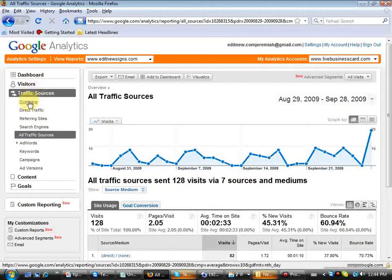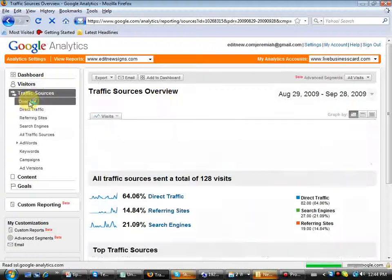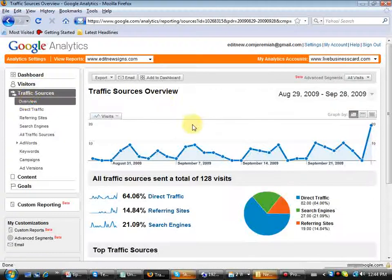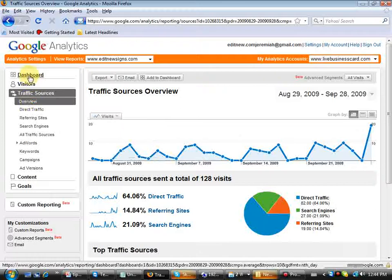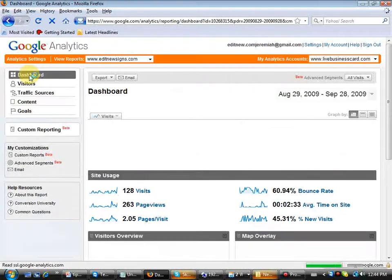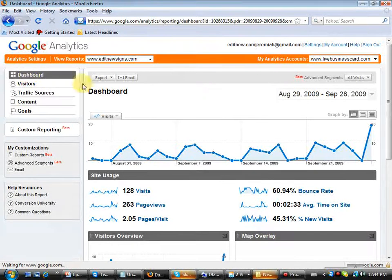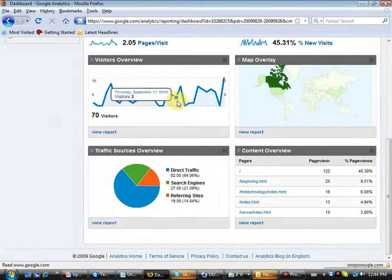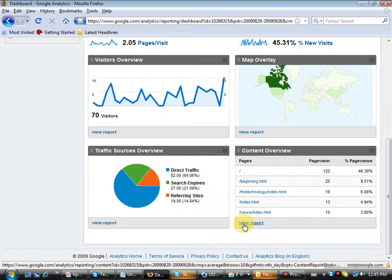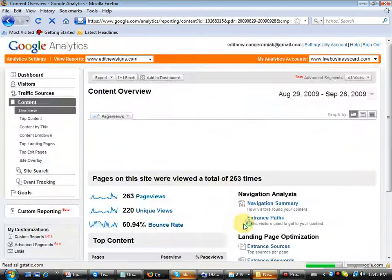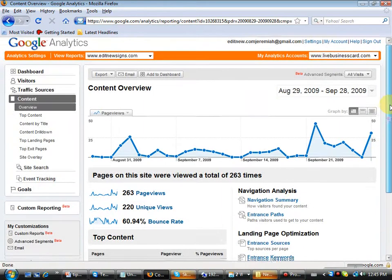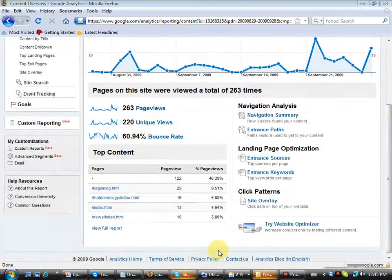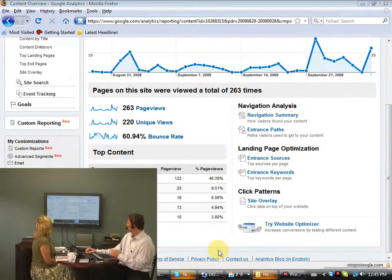So let's go back. I want to go back to overview again, just to look at the other part of this, because this was showing traffic sources. If I click on dashboard up again at the very top, I notice something else down there. I saw traffic sources overview, and then on the right I saw content overview. This will tell you the pages that people are going to. So you can click on that and view report.